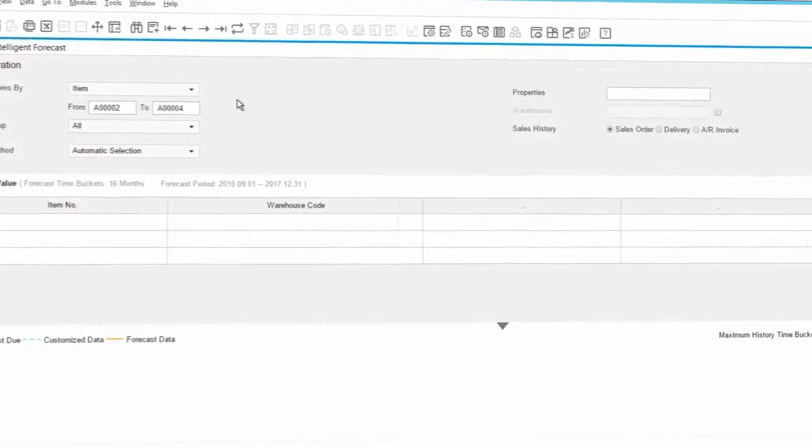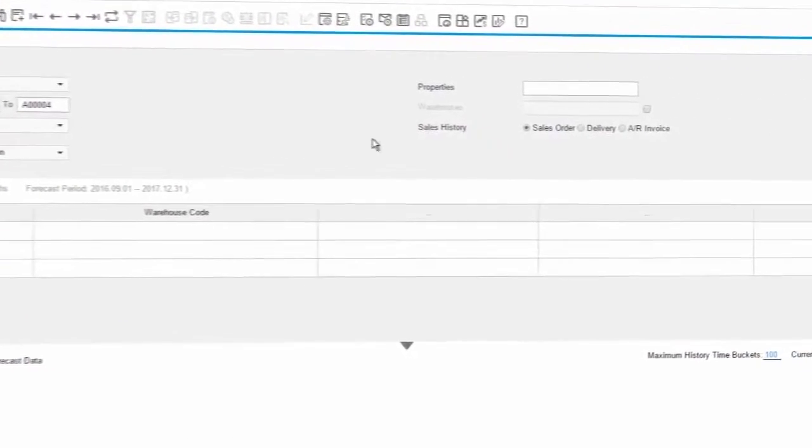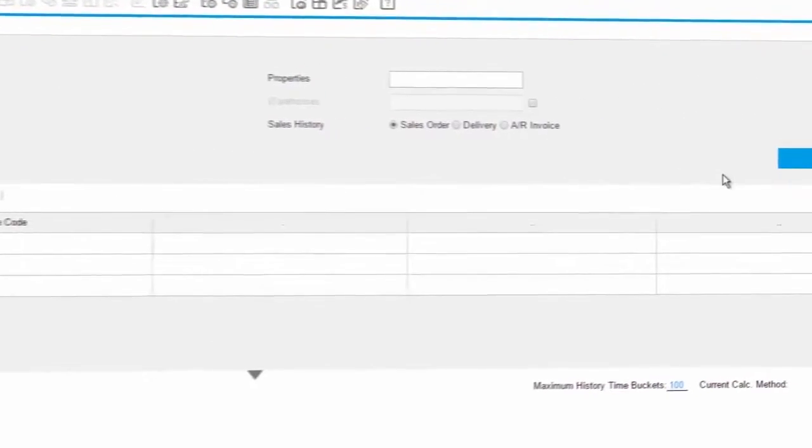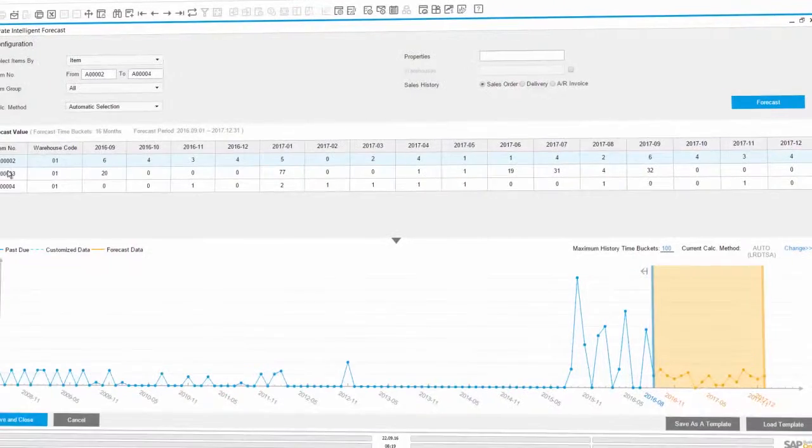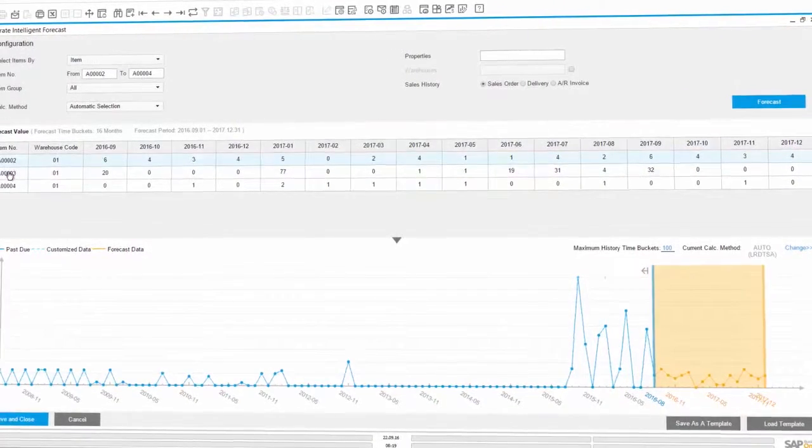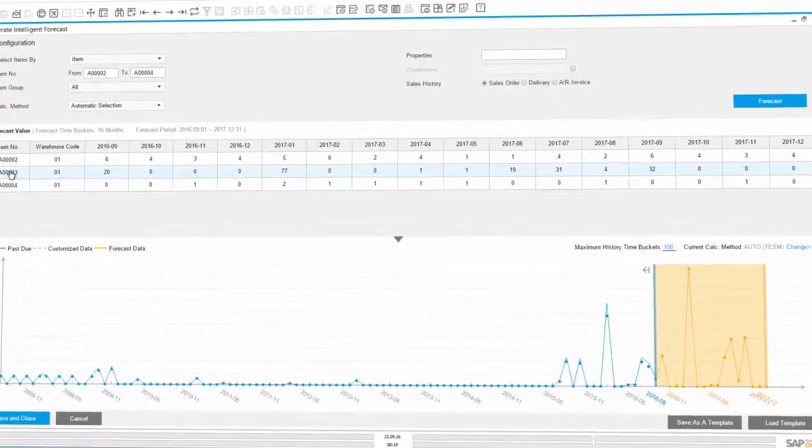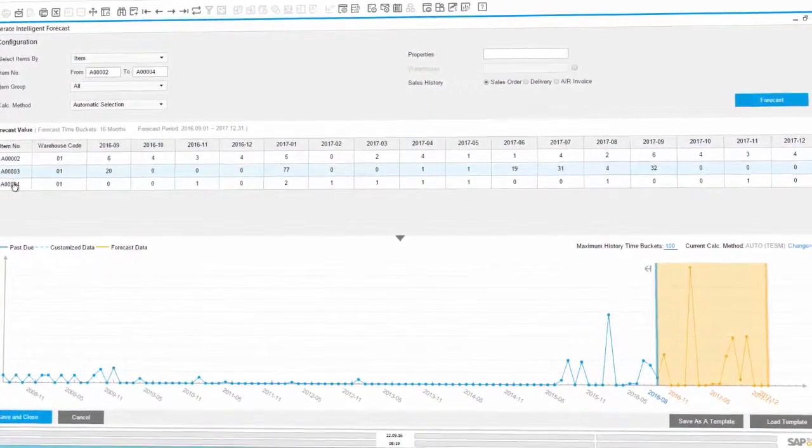The intelligent forecasting application uses the predictive capabilities of SAP HANA to calculate the future demand of articles sold and enables adequate production planning.